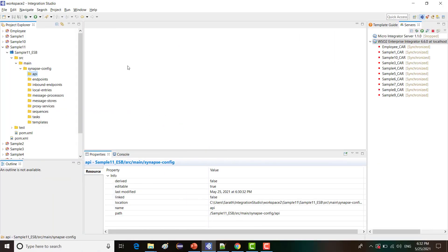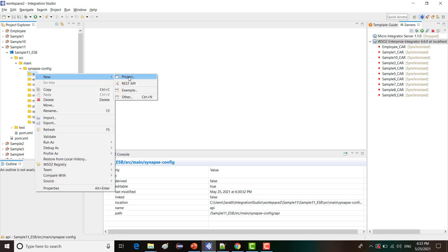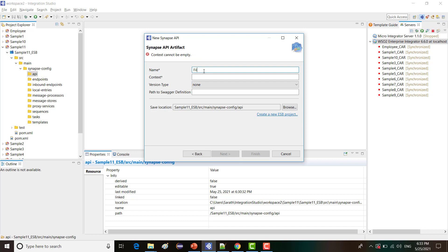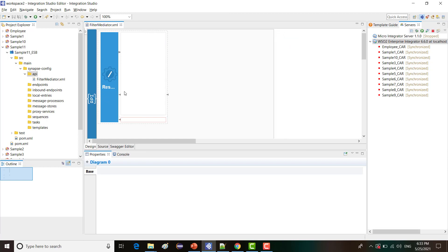In order to explain this use case, I've created a Maven multi-module project with the name sample11. Inside that, I've created an ESB config project. I hope by now you are quite familiar with creating the project structures, so in order to avoid repetitions, I'm going ahead and creating the API directly. I'm clicking on the API folder and creating a REST API.